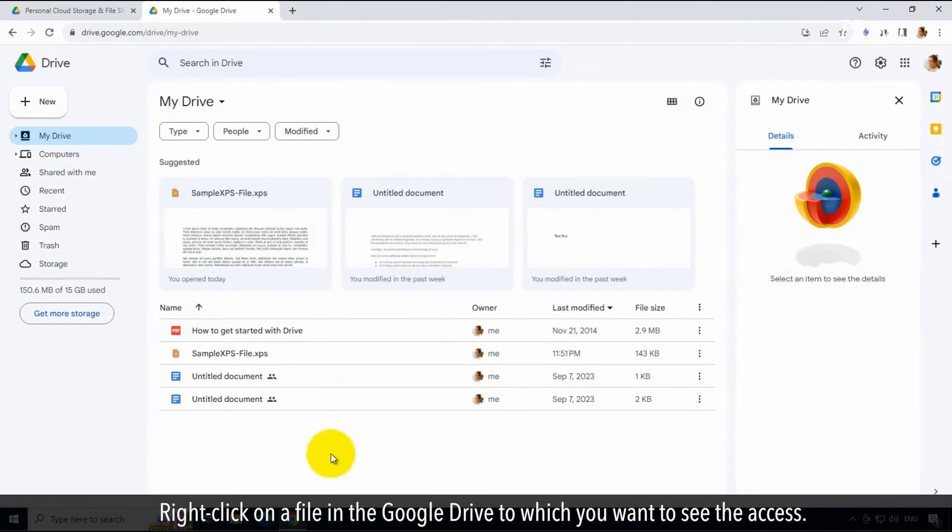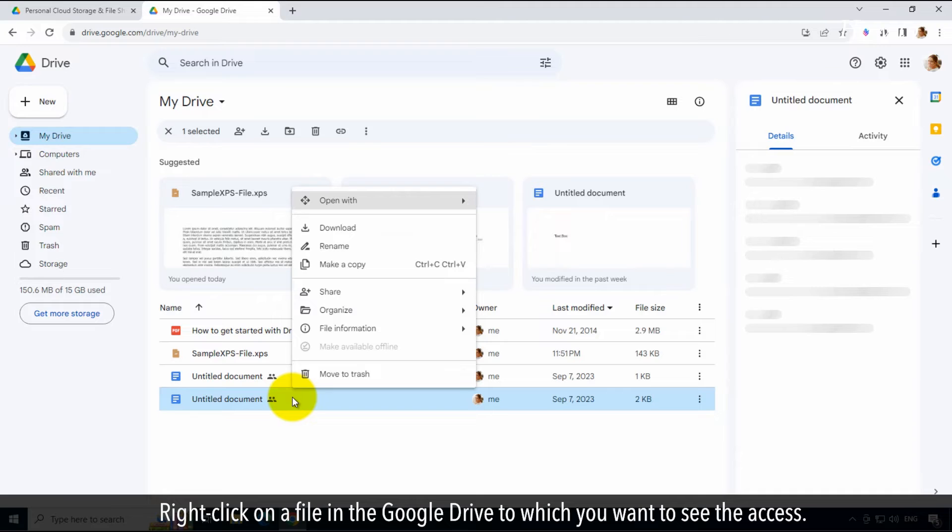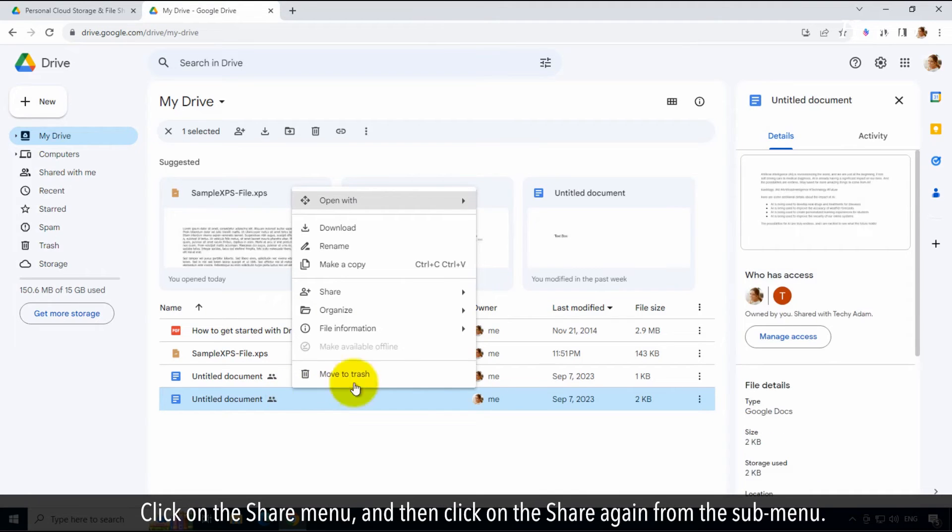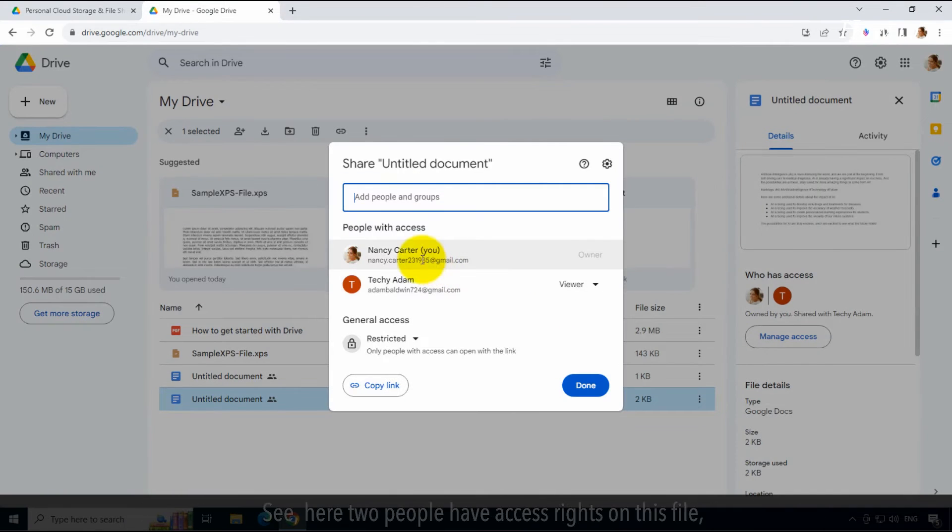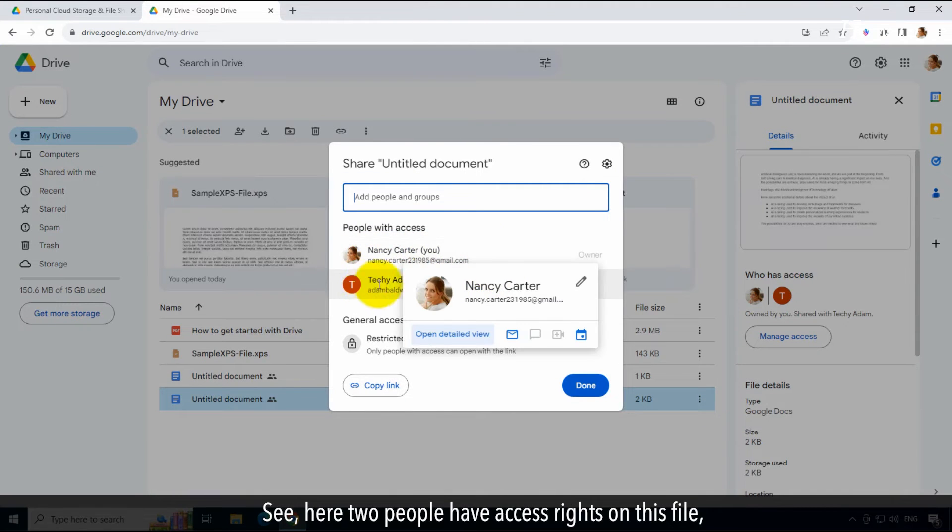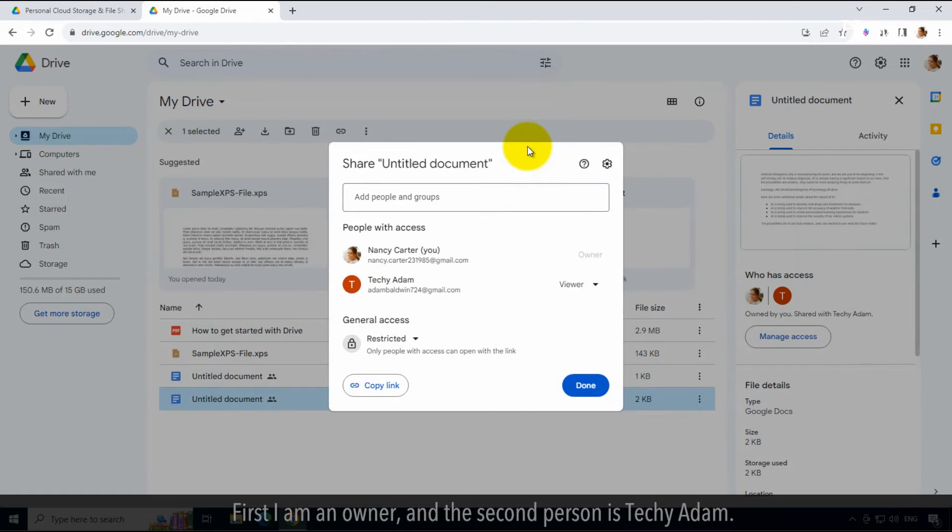Right-click on a file in Google Drive to which you want to see the access. Click on the share menu, and then click on share again from the submenu. See, here two people have access rights on this file.